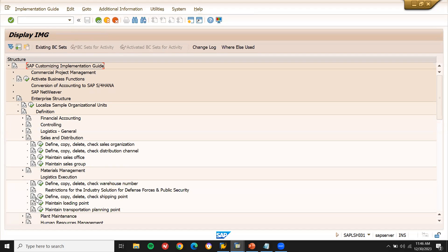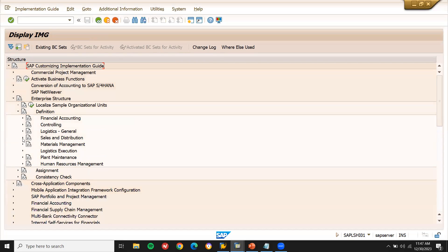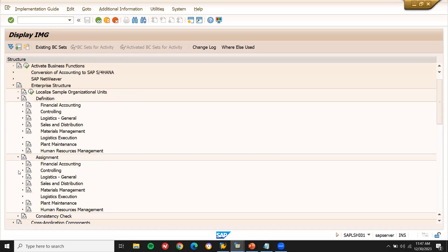Under Logistics General, the shipping point will be defined and created by sales and distribution. These are things they may ask you in the interview. And then we also have to do the assignments.